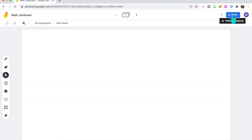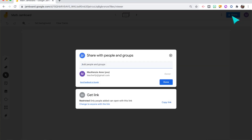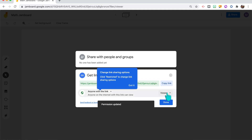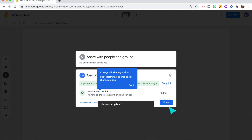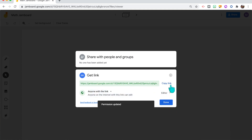Before I get started, I recommend enabling editing access for all of these activities so your students can actually interact with the Jamboard during your online class. To do this, go up to where it says Share, click, and enable anyone with the link to have editing access. When you share the link with your students, they can actually work together and collaborate on the Jamboard.